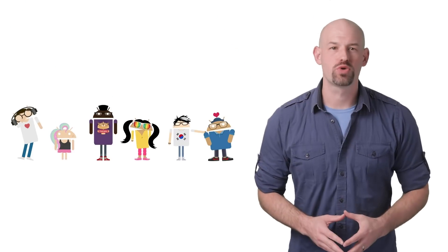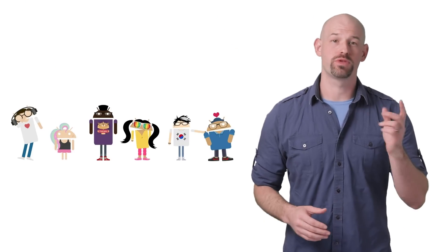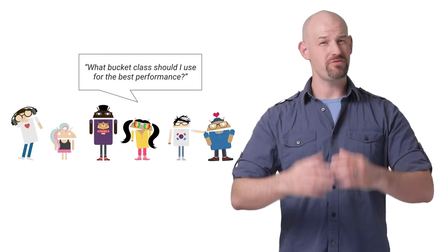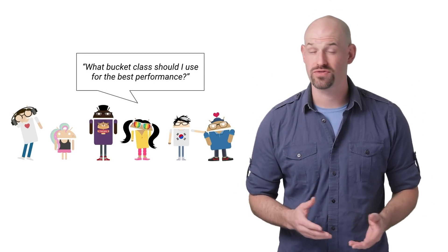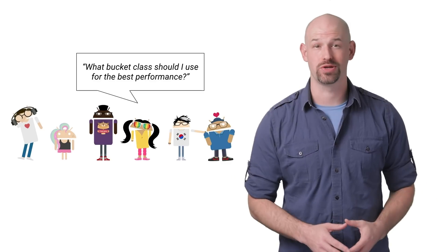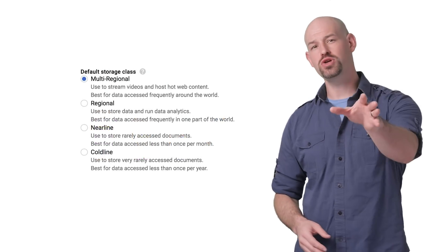One of the most common performance questions we get with respect to Google Cloud Storage is related to what type of bucket should I use for the best performance? Which is a really good question.